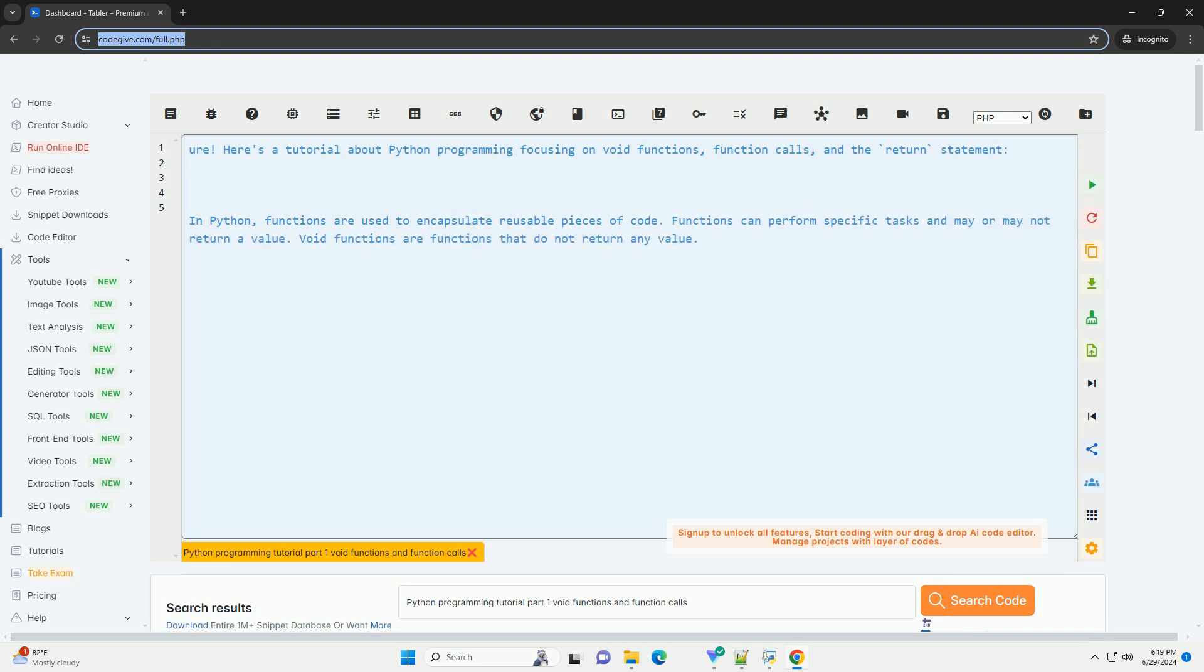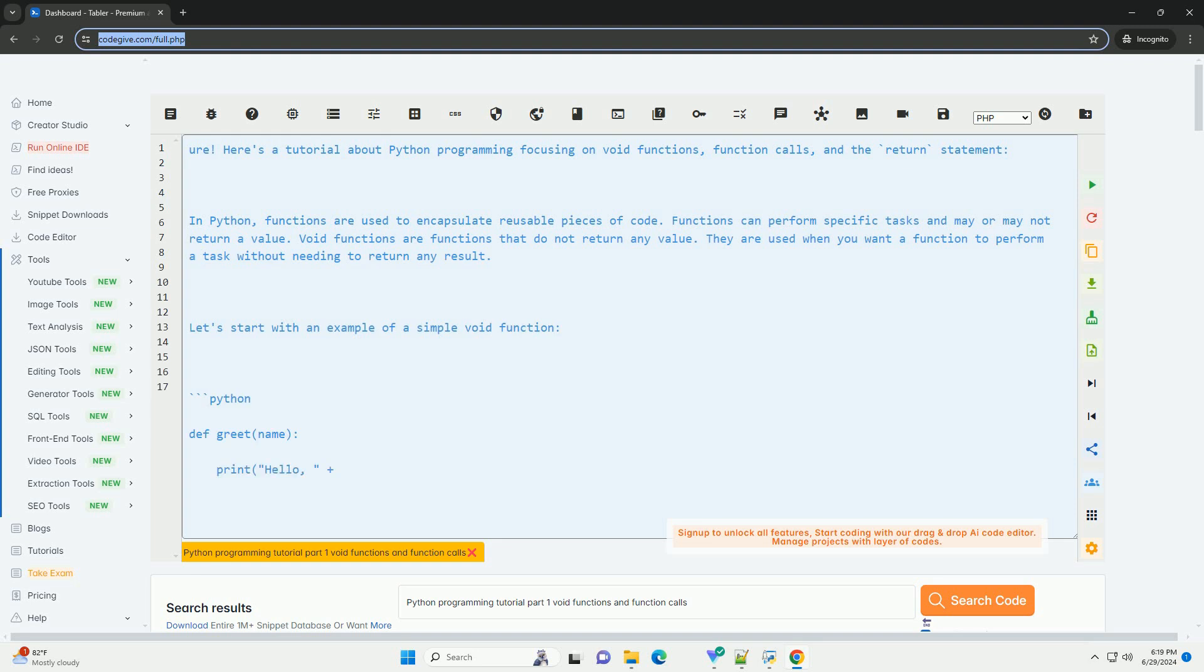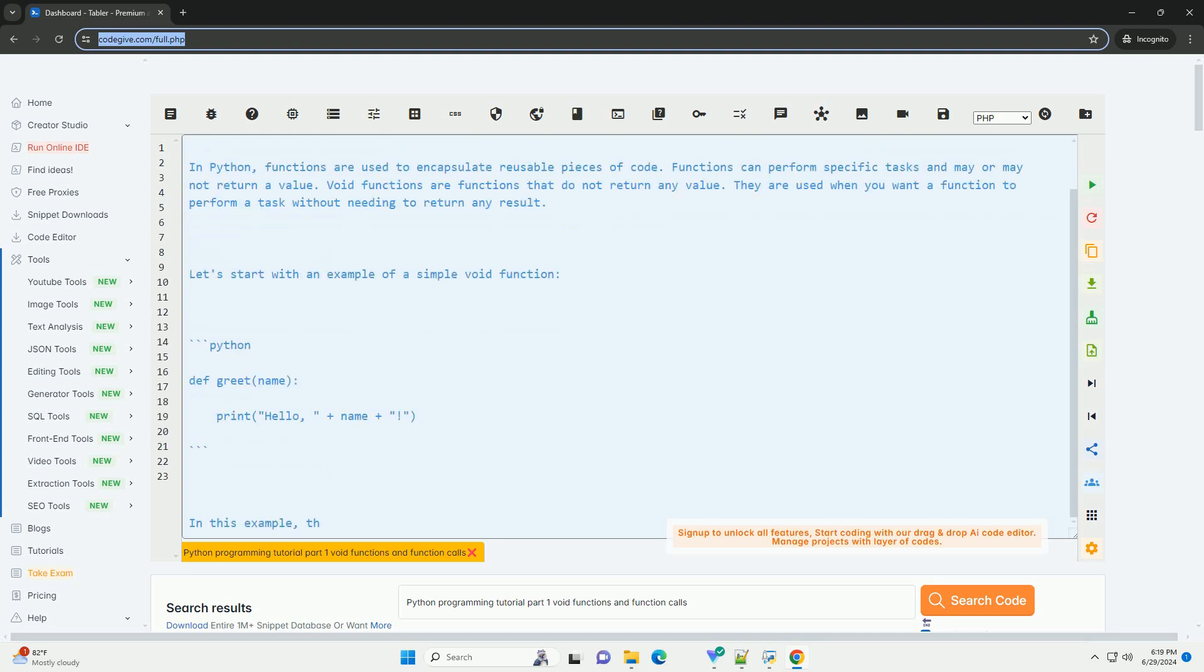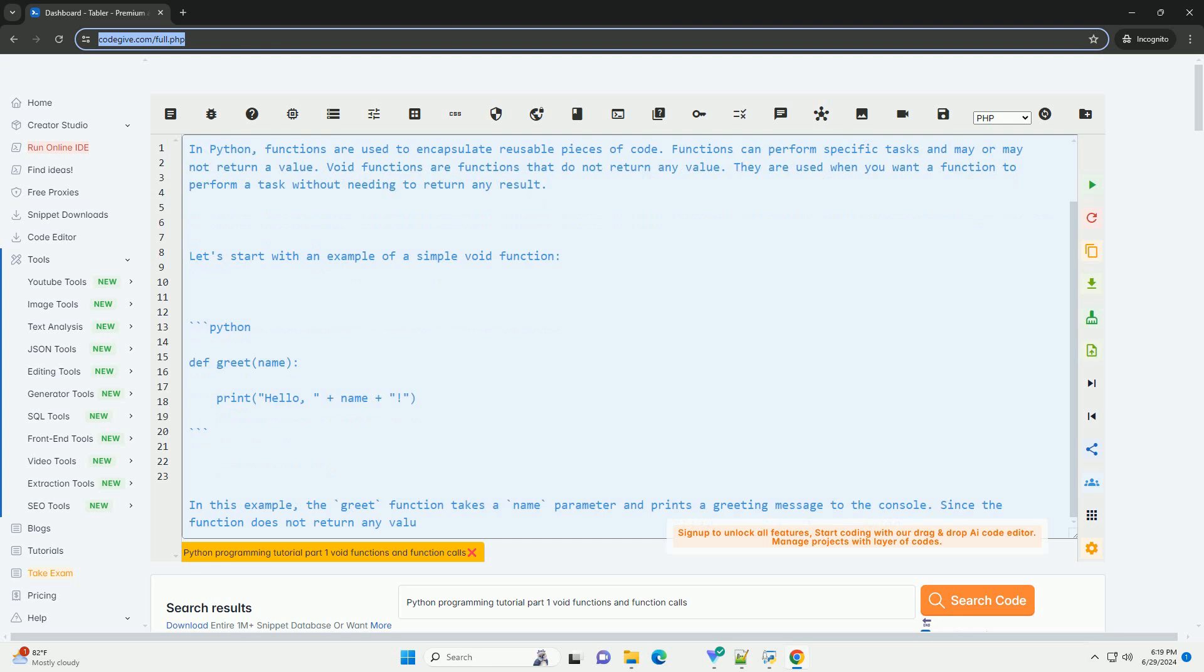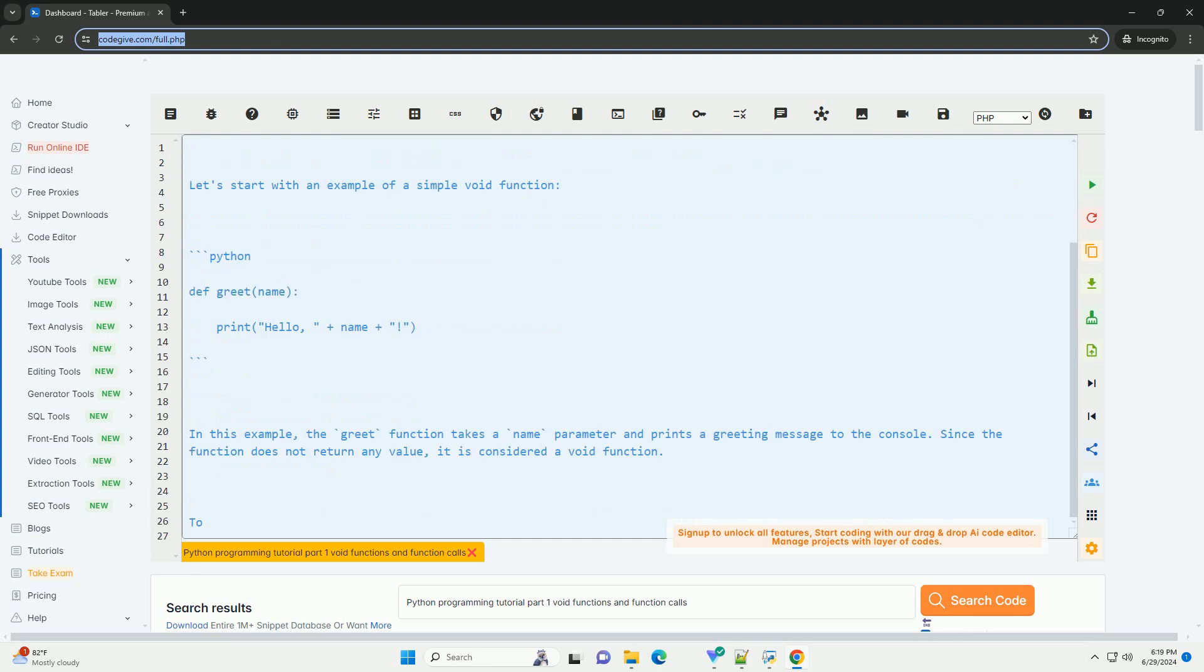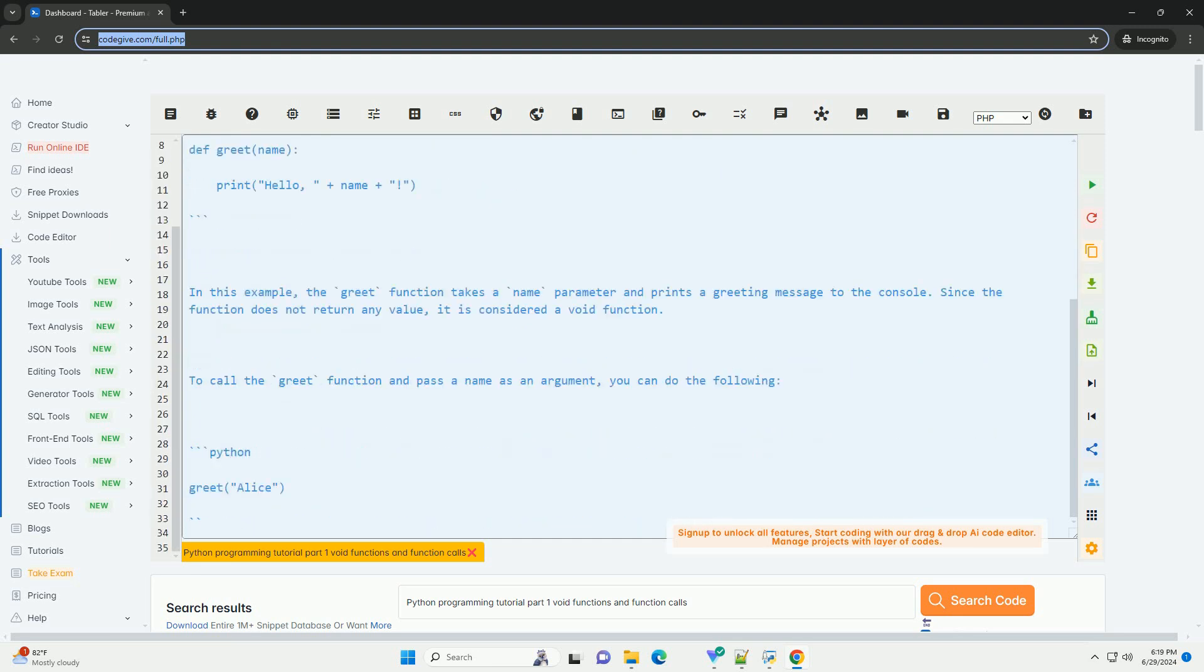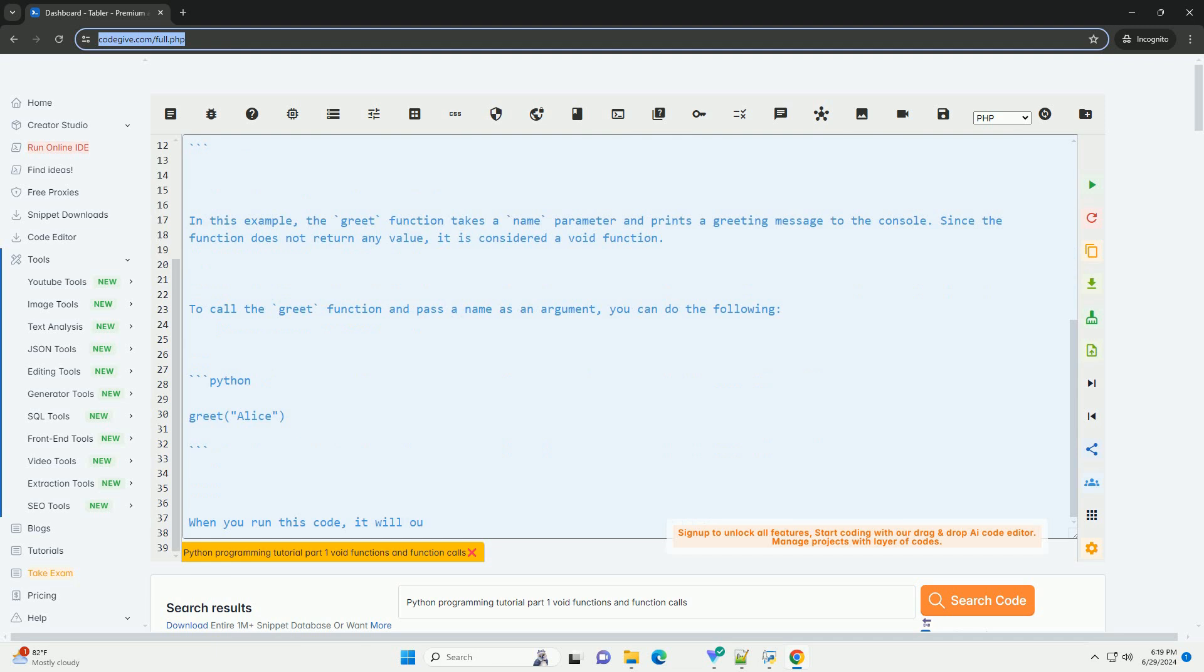Here's a tutorial about Python programming focusing on void functions, function calls, and the return statement. In Python, functions are used to encapsulate reusable pieces of code.